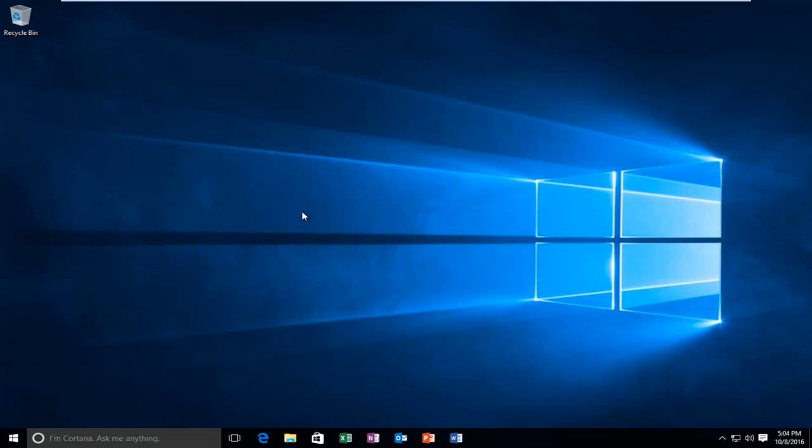Today I'm going to be showing you how to roll back a Windows 10 build to the previous version. Specifically, in this case, we're going to be going over how to revert back from the anniversary update build.